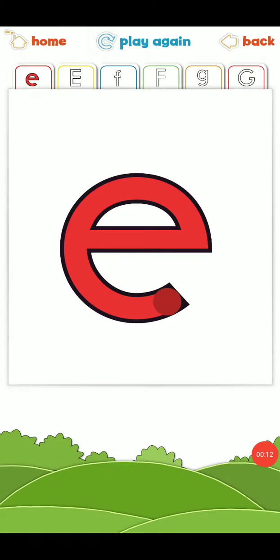As you know, this is a lowercase of Eddie Elephant. Let's remember his sound. His sound is 'e', and this is a lowercase.